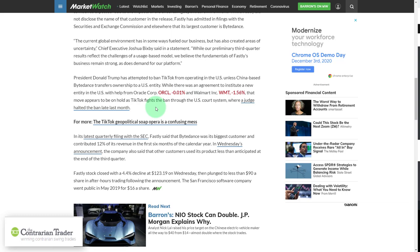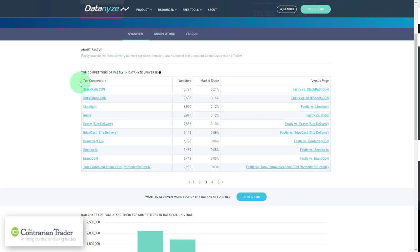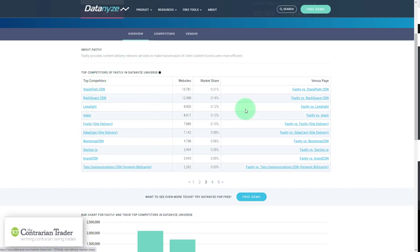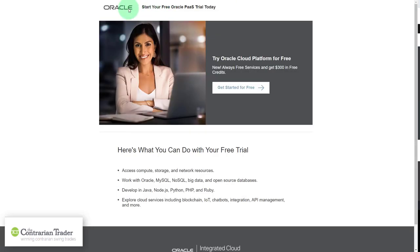Knowing Larry Ellison, I'm not sure why he would outsource TikTok hosting to another company when he could bring it in-house. Looking at the competitive landscape from Datanize — you can see all the competitors in the cloud computing business. Fastly's site delivery market share is only 0.10 percent, though they have a bigger footprint overall. Oracle's cloud business is also present in this space.